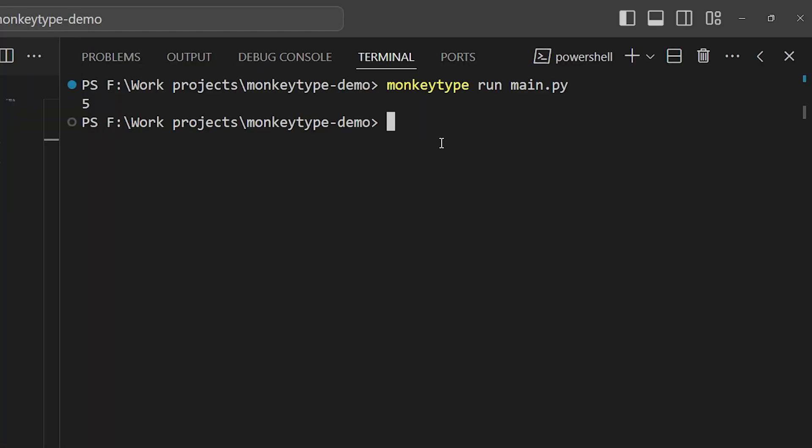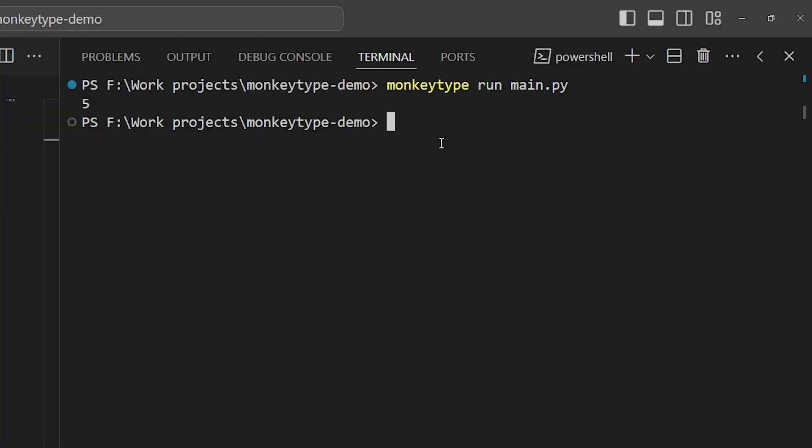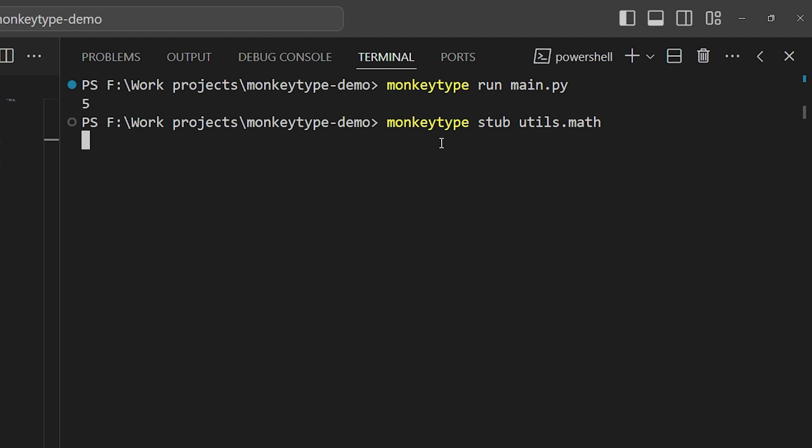Now we can apply that type information in a couple of different ways. One is by using monkeytype stub to generate stubs, which are printed to standard out for a given module. So if we type monkeytype stub utils.math and run that, we get a dump of what the type hints will look like for that module, and then we could save those as a .pyi file like this: monkeytype stub utils.math > utils/math.pyi.